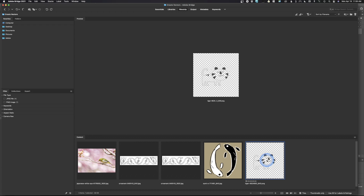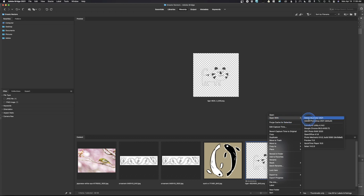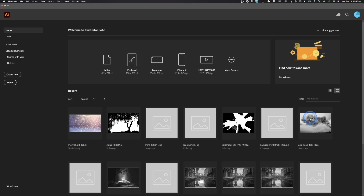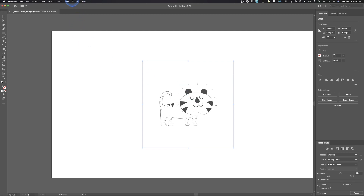We're going to go back over into Bridge, and I'm going to right-click the file. When I right-click, I'm going to designate what I want it to open with. Instead of Photoshop, I'm going to say open this up in Adobe Illustrator — and just like that, we have this image in Adobe Illustrator.